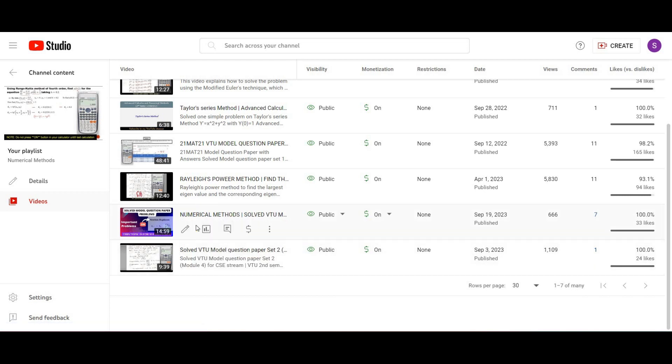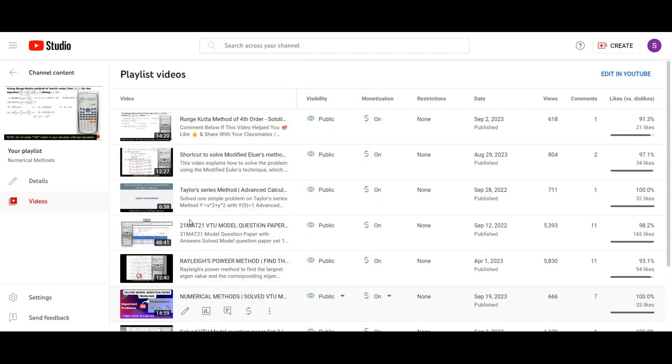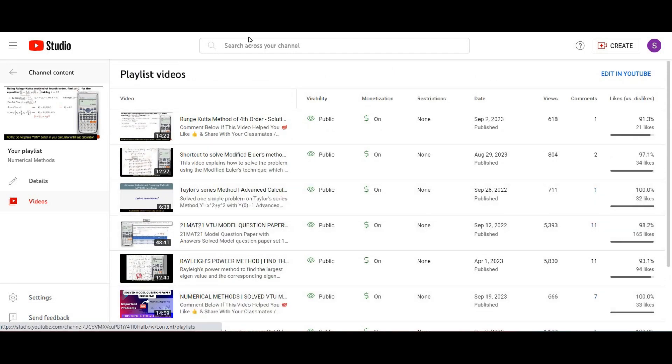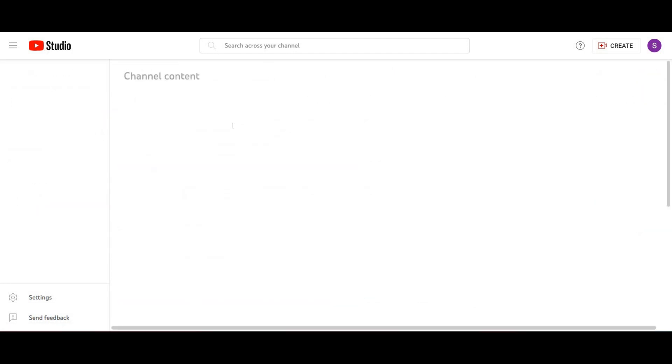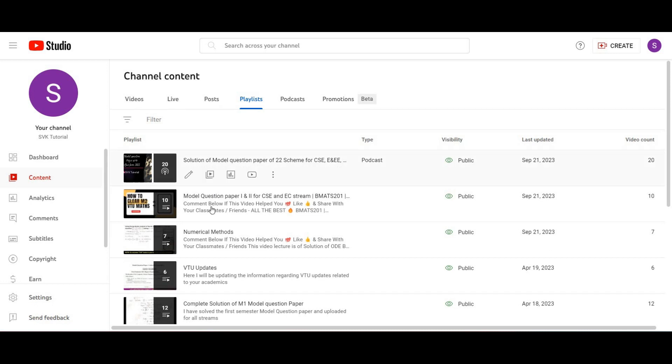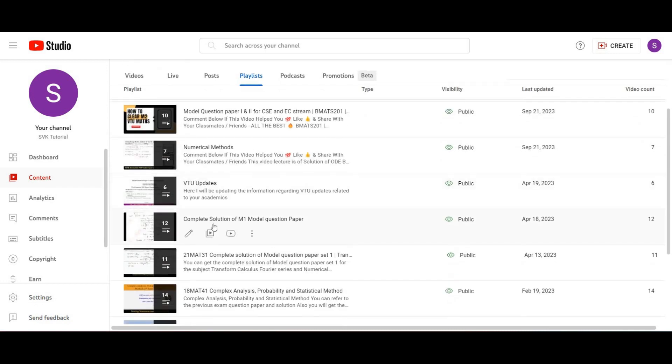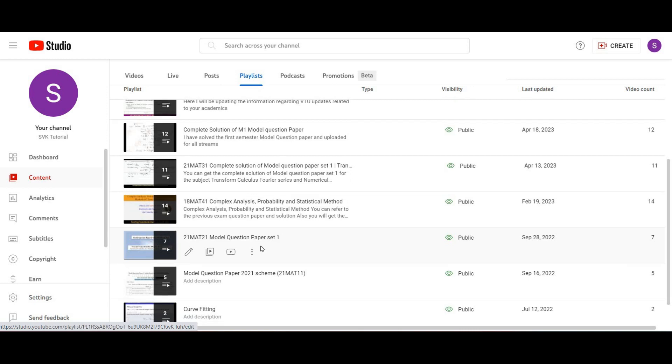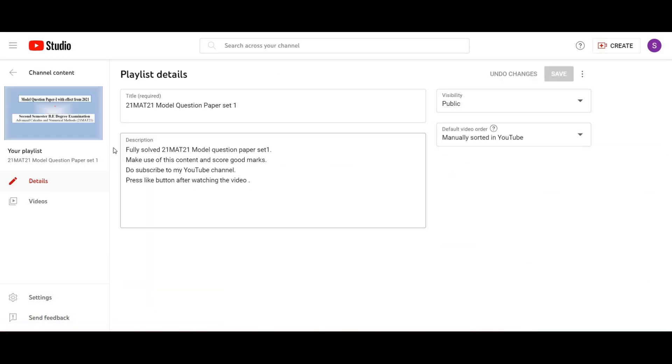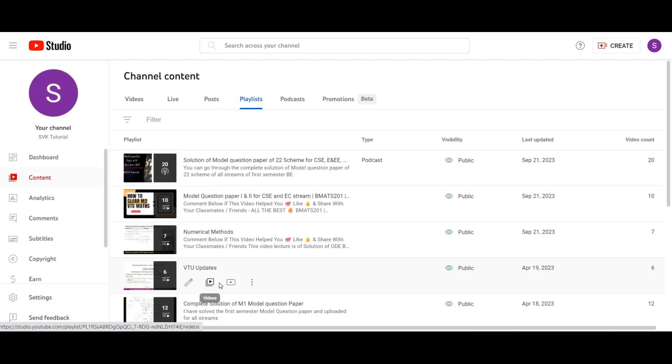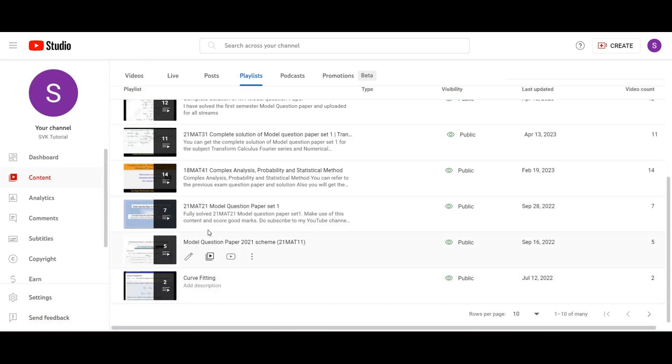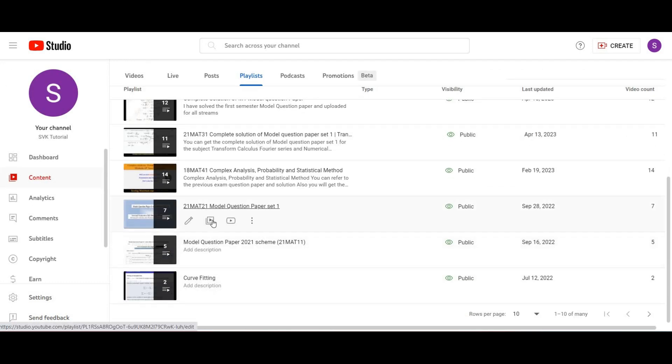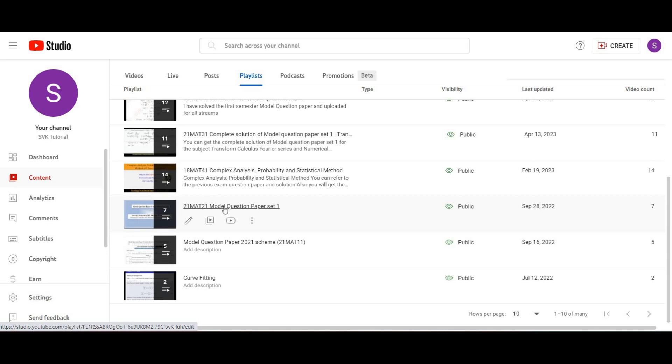You can go through this video. Also, you have one more playlist called 21 MATTE 21 model question paper set 1. You can refer to this playlist - go to videos, and in this list go to 21 MATTE model question paper set 1.